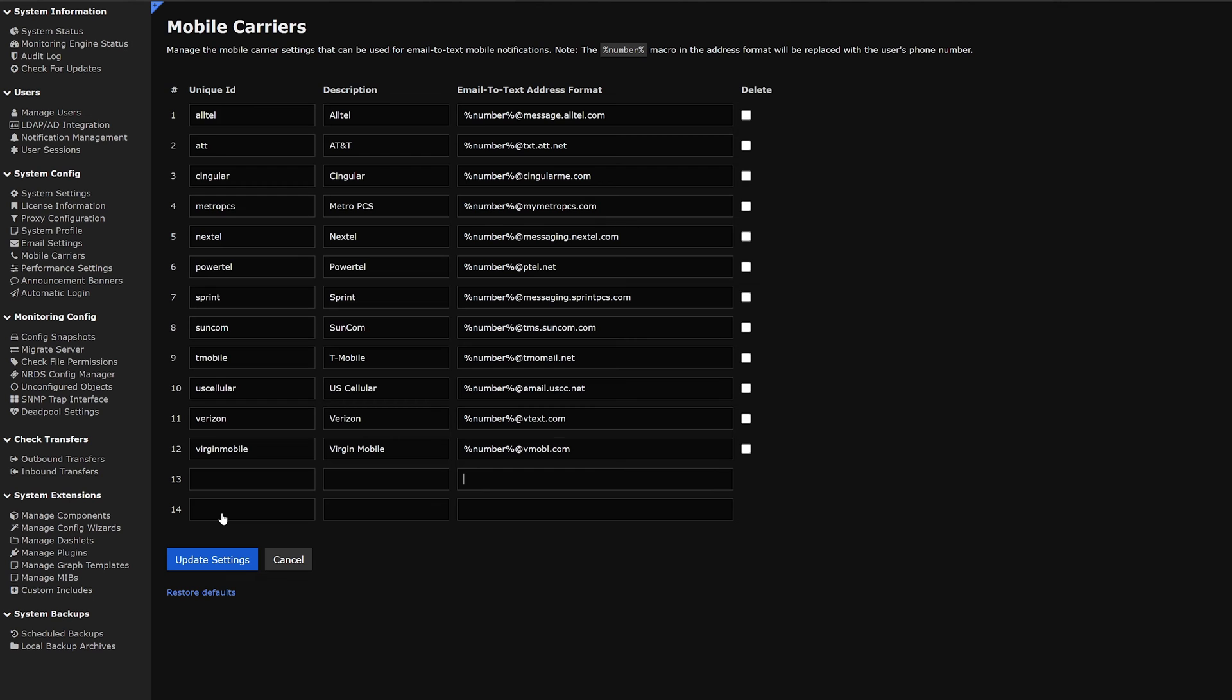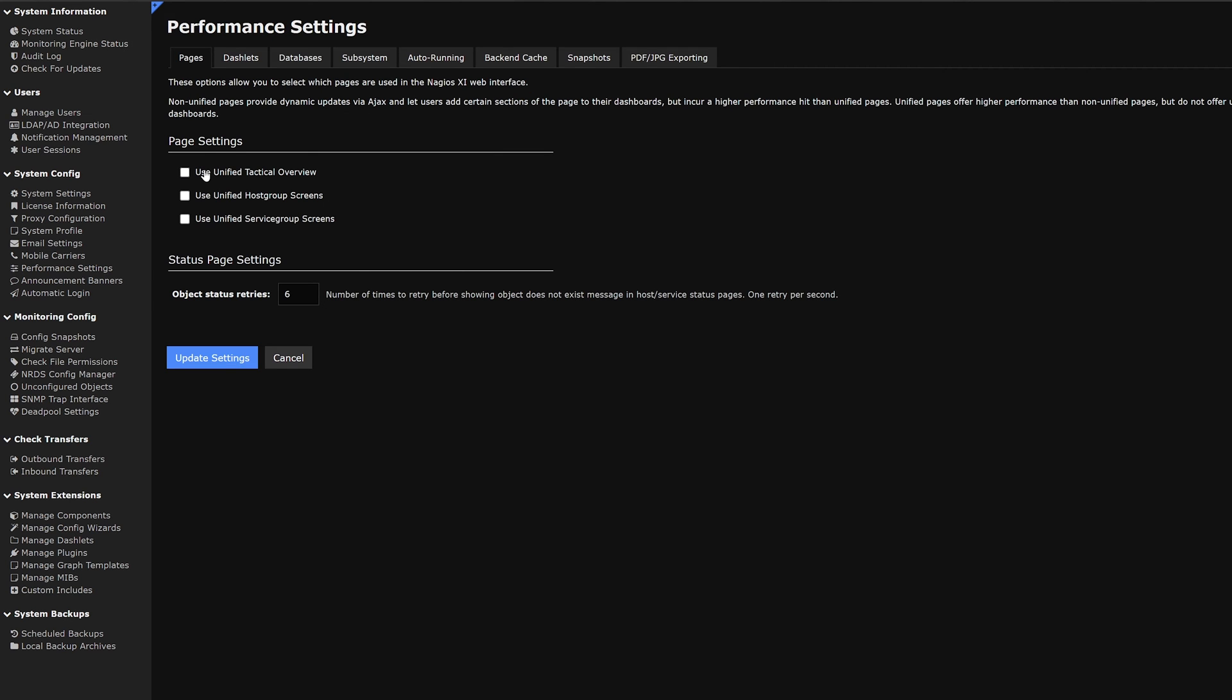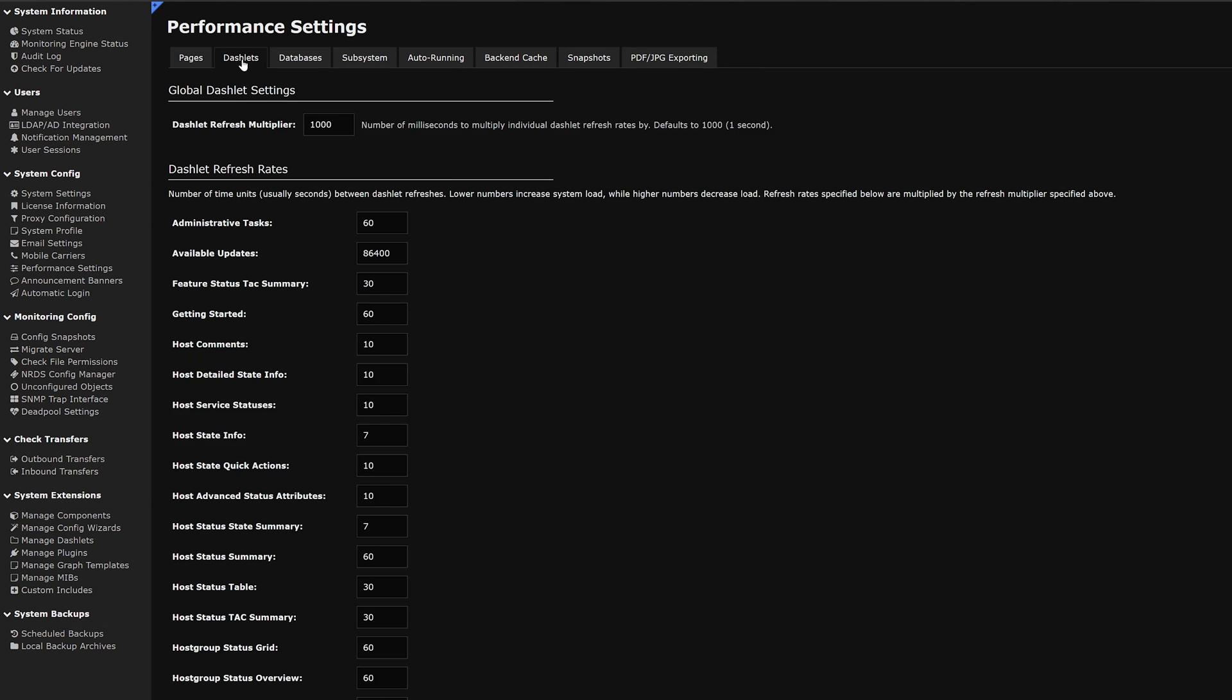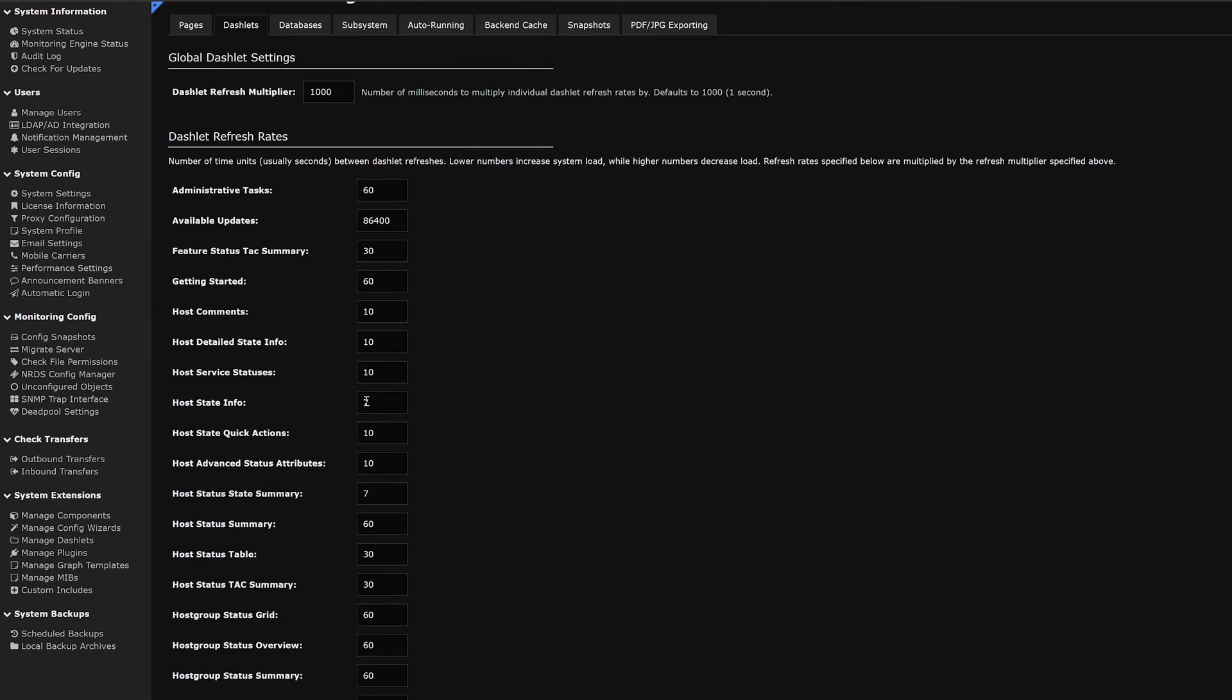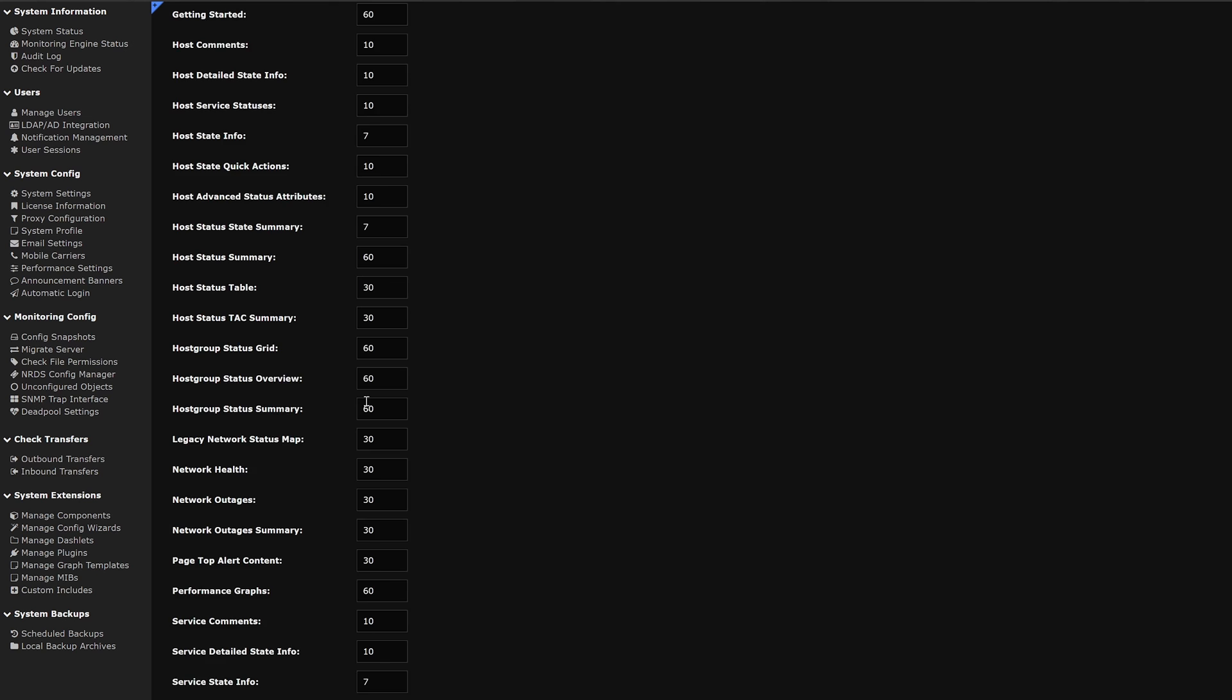Moving on to the next tab in our list we have performance settings. Here we could change page and status page settings. Above that we have a few more tabs. We'll go into Dashlet and here we could see our global Dashlet settings as well as the refresh rates. We could change the number to increase or decrease the system load depending on how our system is running.